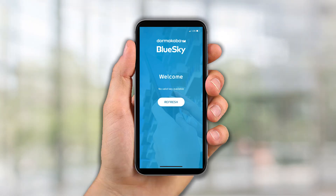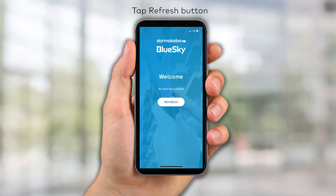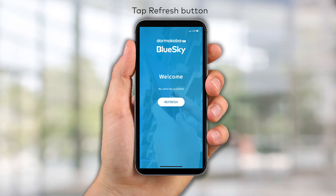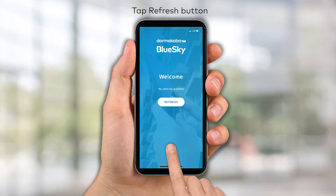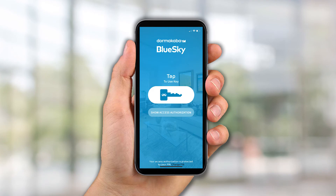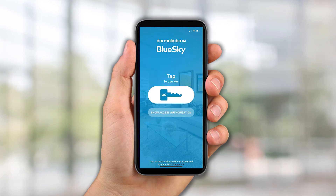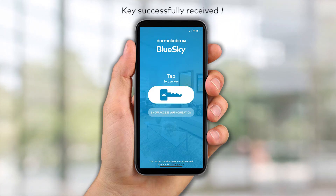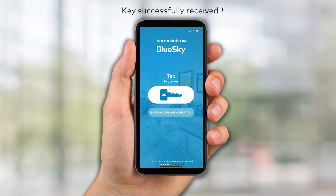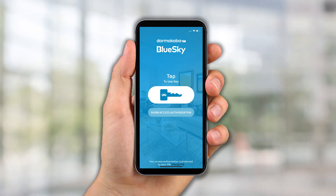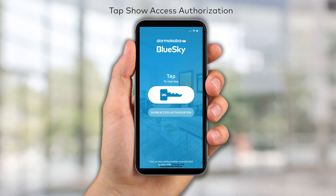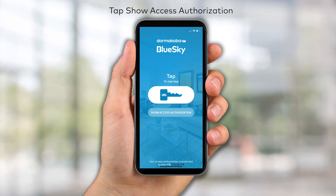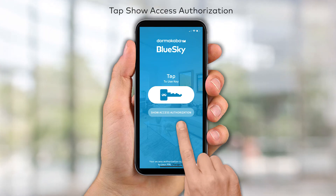With the app fully configured, tap the refresh button to receive the mobile key that was sent by the property. A key icon will appear confirming that your mobile key has been successfully received. Tap the Show Access Authorization button to see the authorized areas throughout the property.